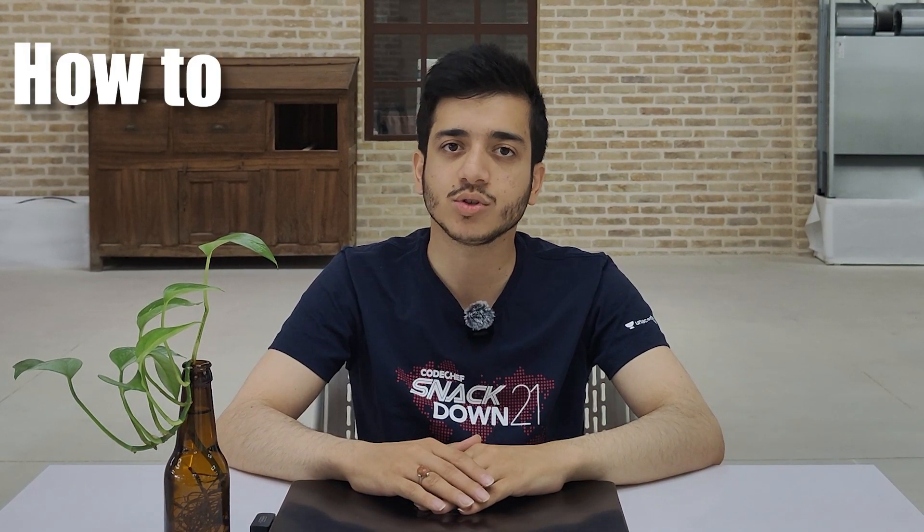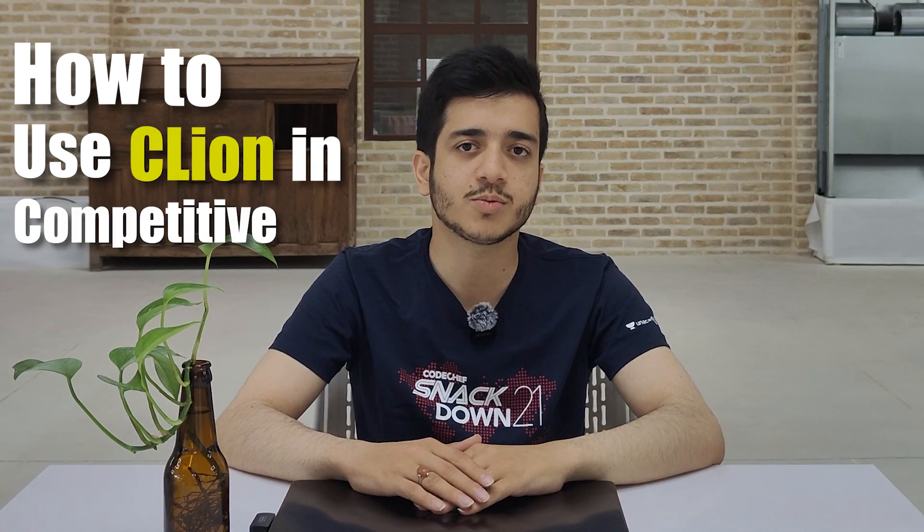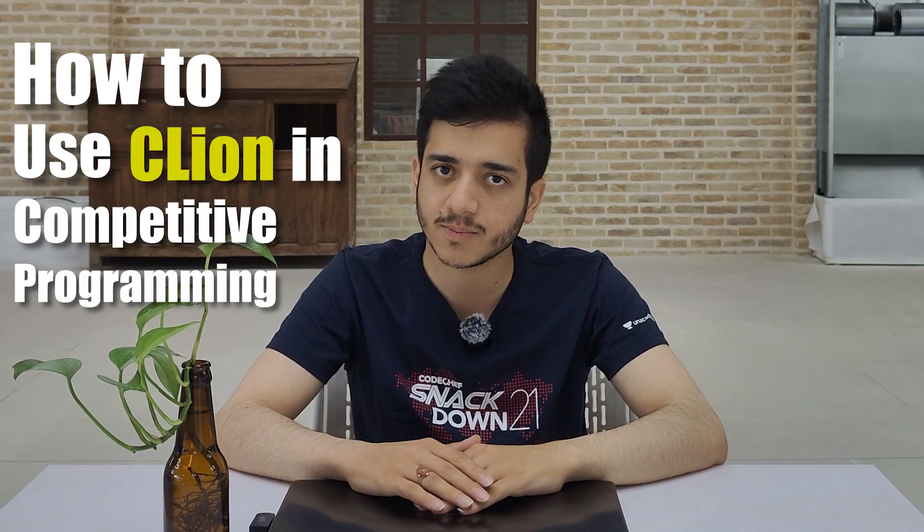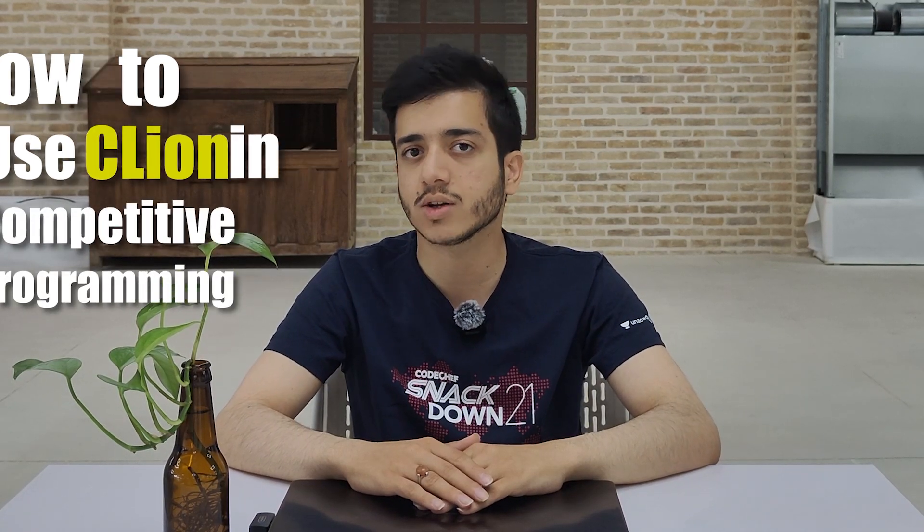This is the first part of a series of videos about how to use CLion in competitive programming. We want to cover a lot of CLion features that can boost your coding speed. You may hear that CLion is slow and it's inefficient to use it during contests or for solving problems, but I want to show you that this is not true.